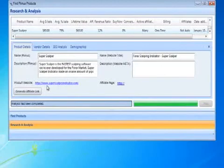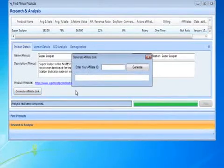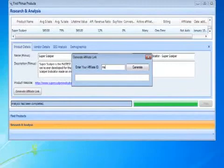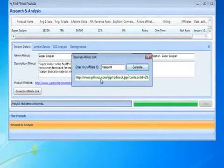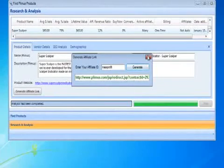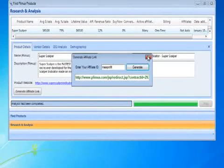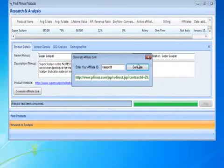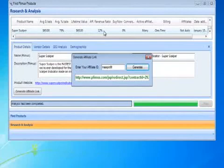Now let's click Generate Affiliate Link. Put in your affiliate ID. Let's just say ours is Mass Profit. Click Generate. And it generates the affiliate link, Plimus's affiliate link. Now this is the only software program to date that gives you the Plimus's affiliate link and analysis and all the products in Plimus's.